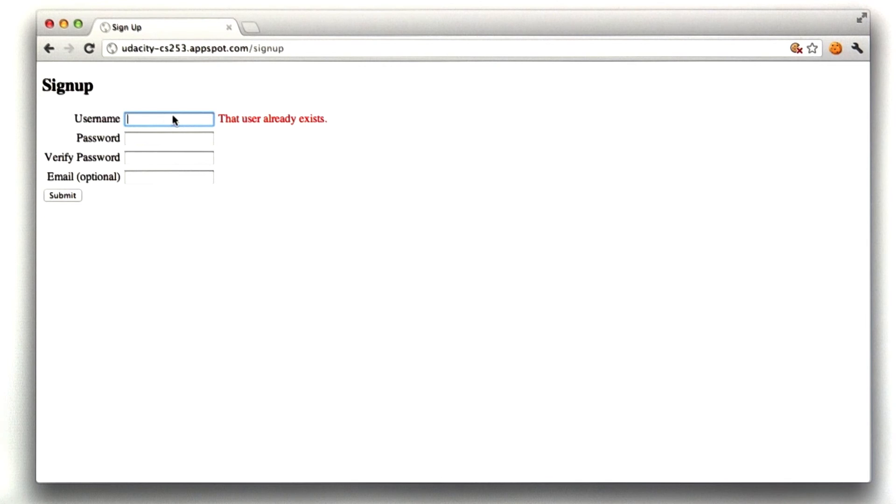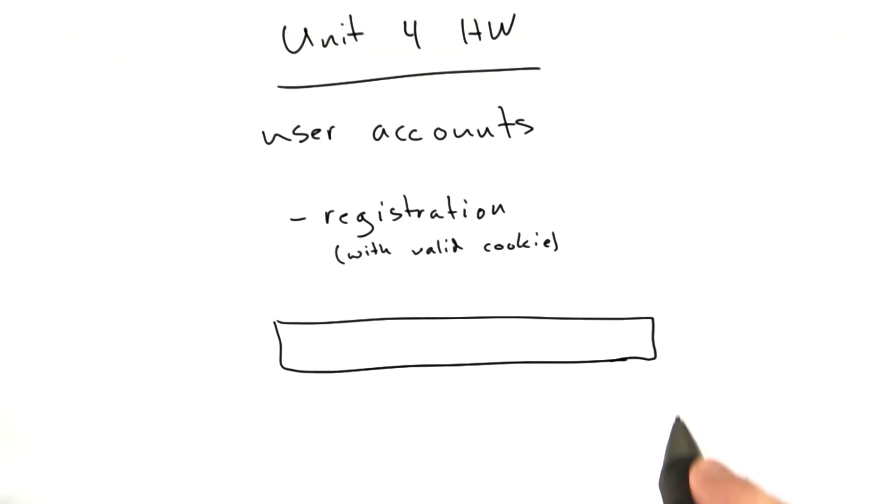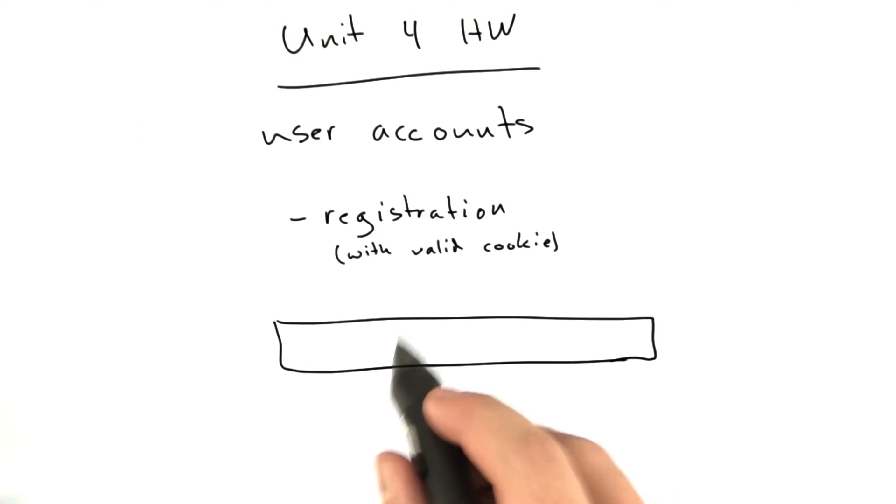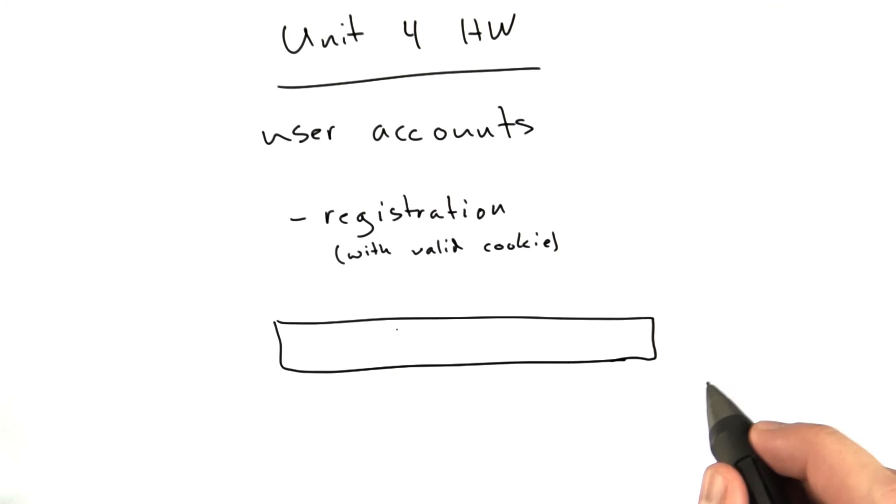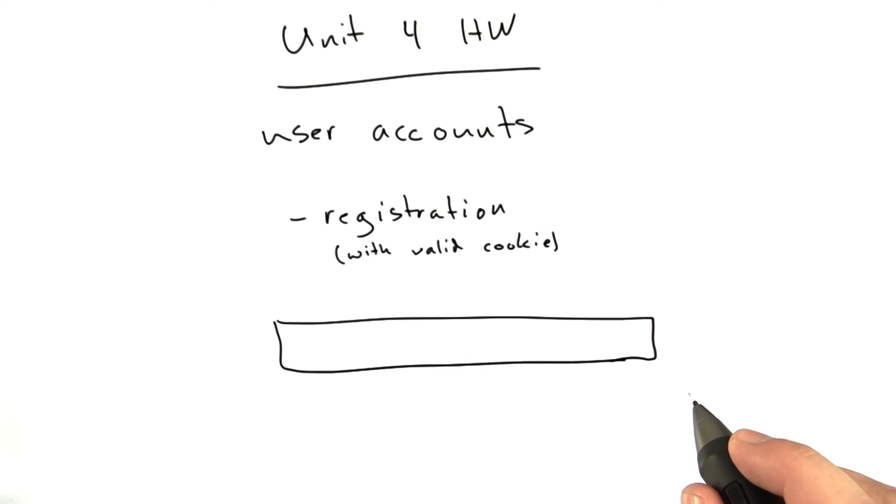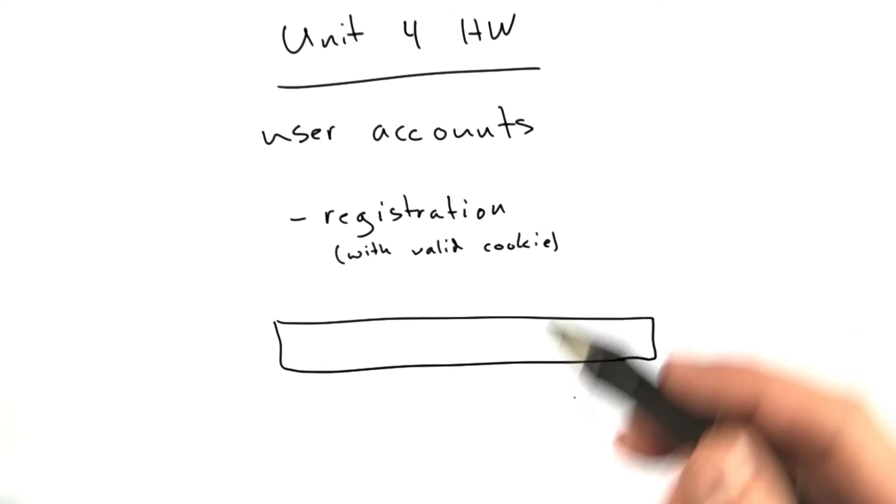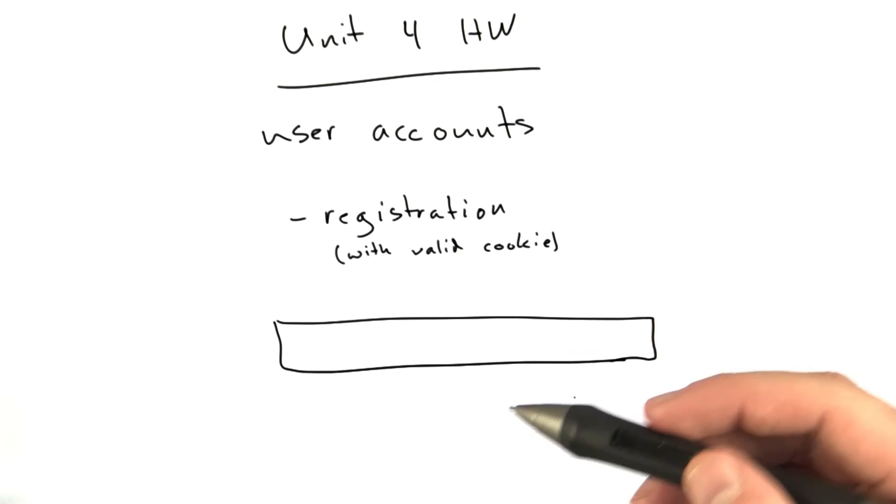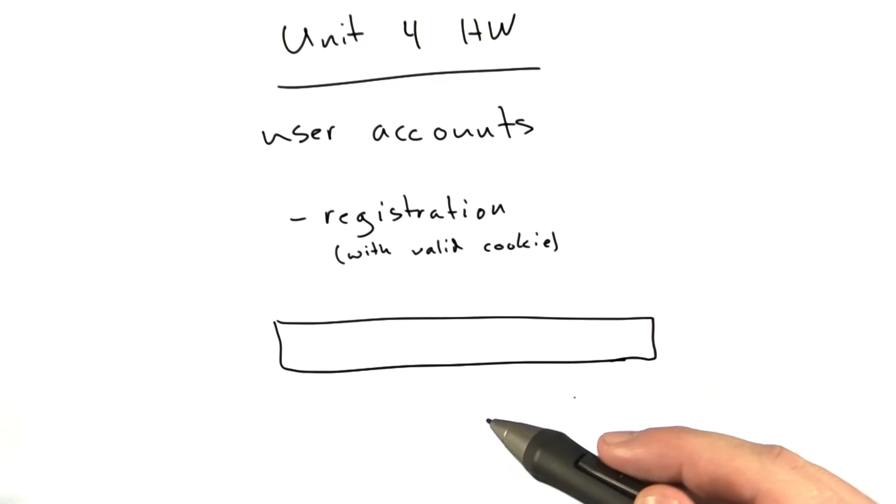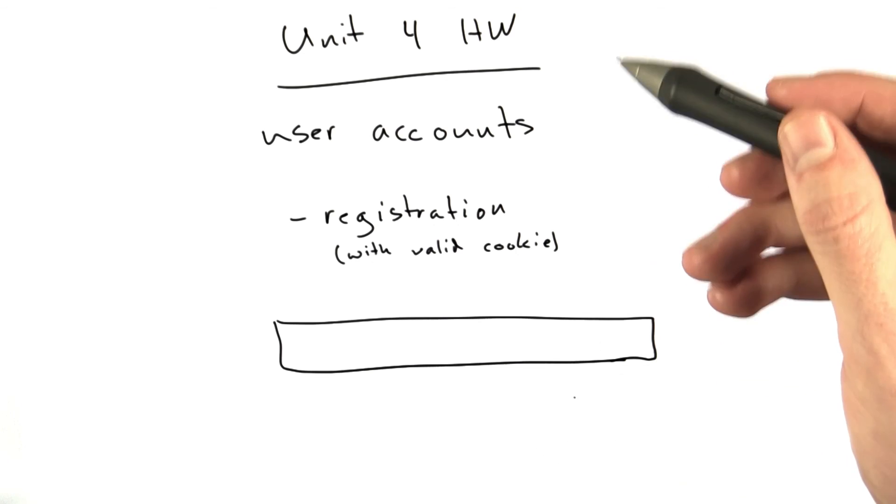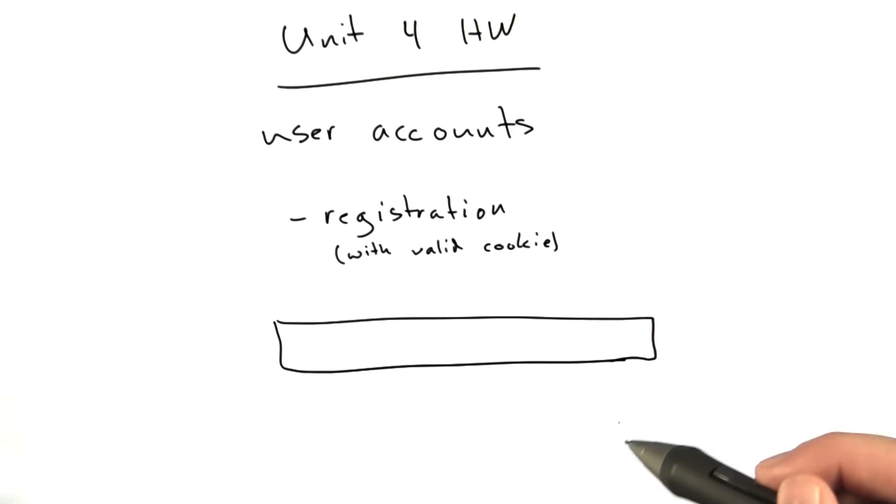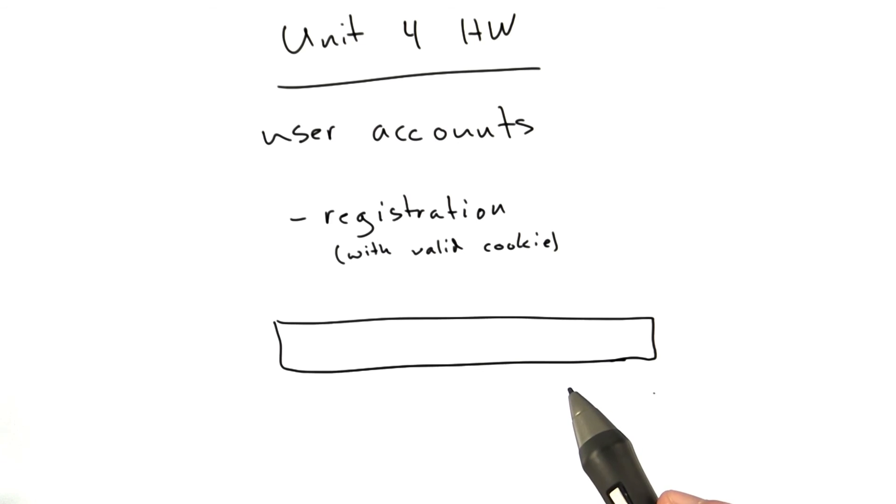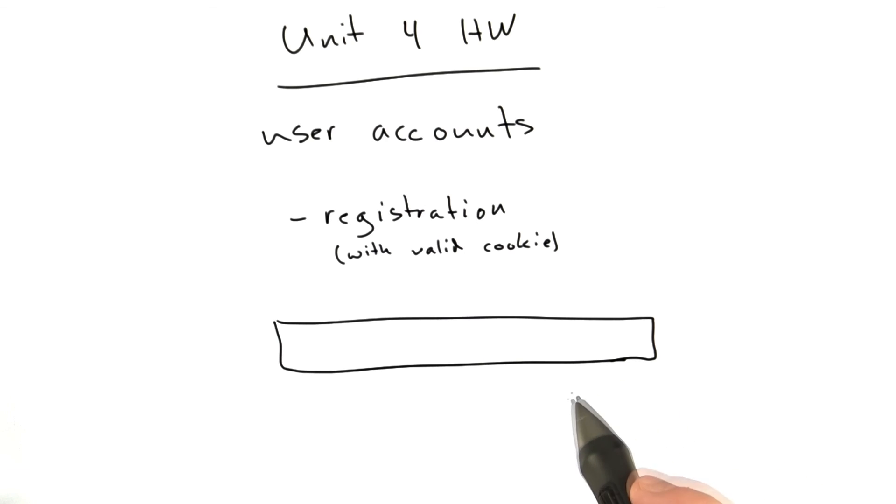When you're done with that, submit the URL with that behavior here, and we will check it. Good luck. We'll include, of course, more detailed description in the text description of this homework. So all of those form values and the form names and stuff that we'll be testing will be clear.